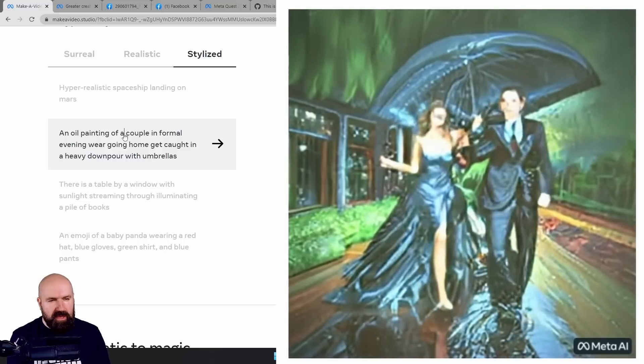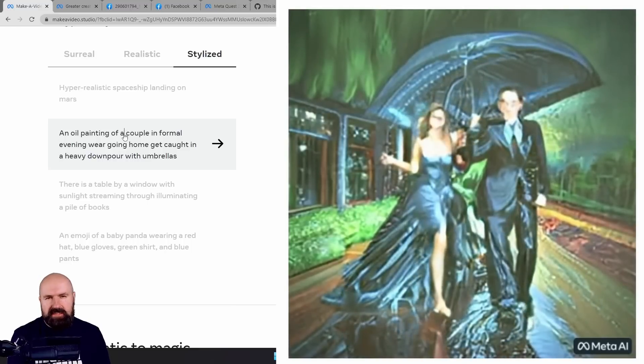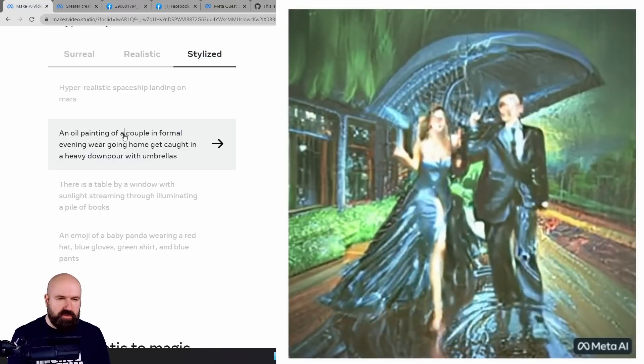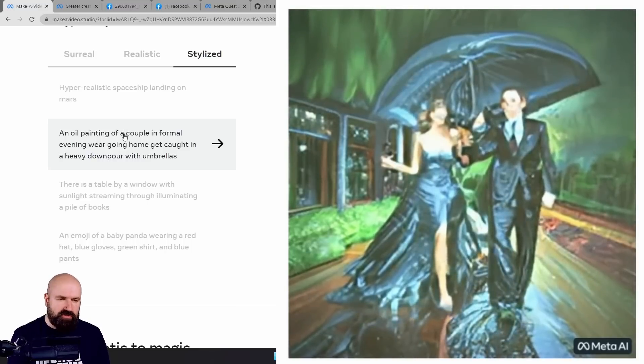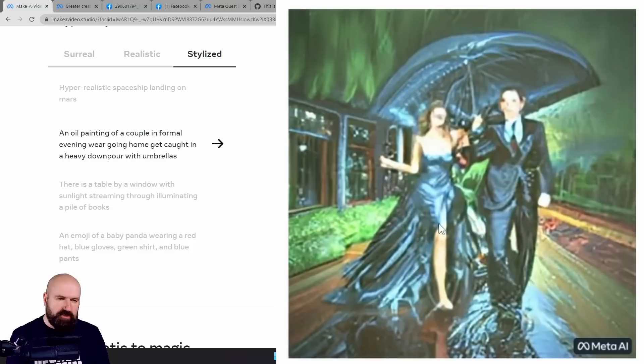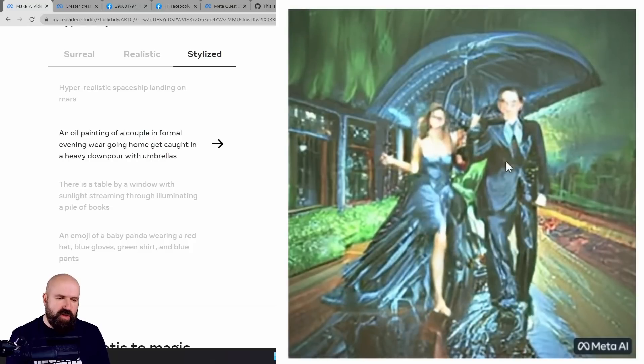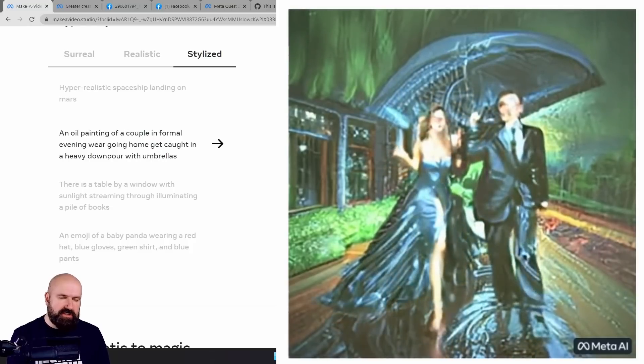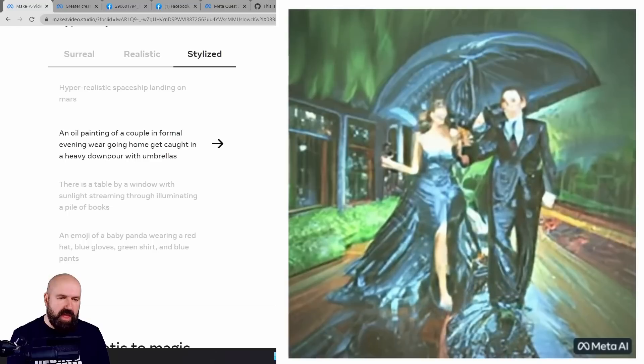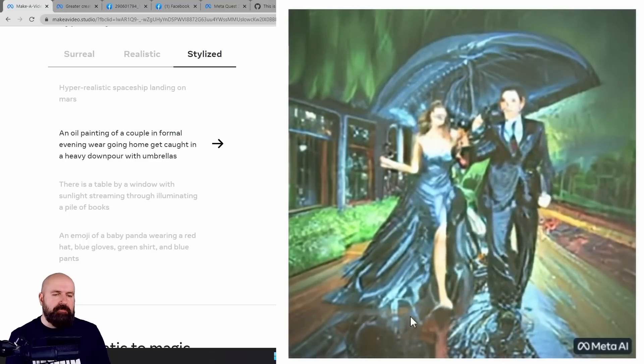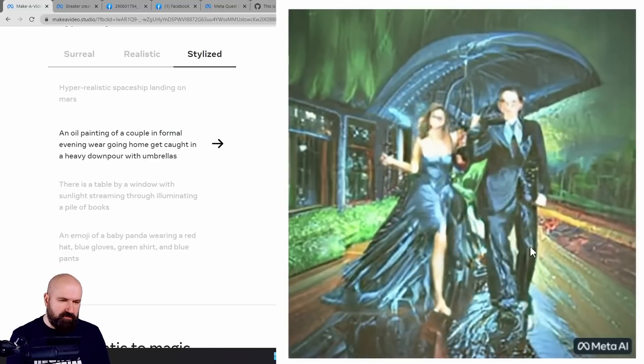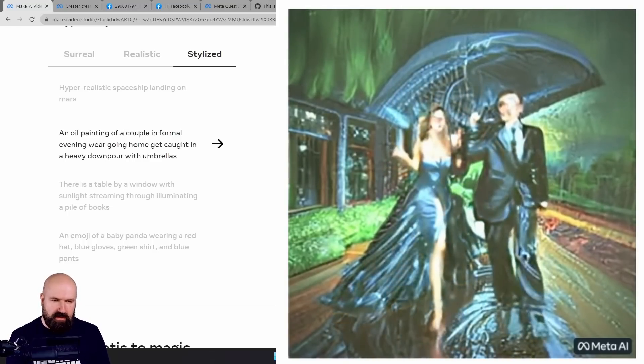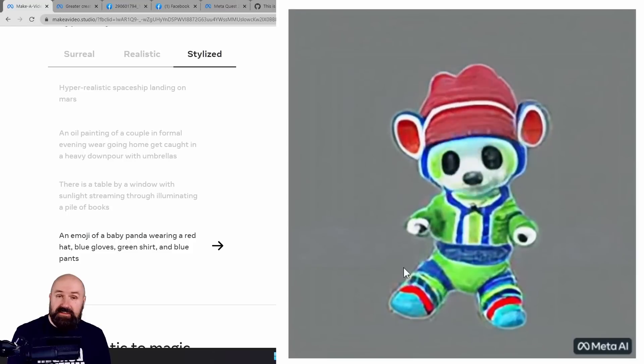Again, here we have an oil painting. This reminds me a little bit of the video animations you can do with Stable Diffusion right now, especially how the clothing of both characters here is morphing. But the movement of the legs, again, is pretty good. I love that.